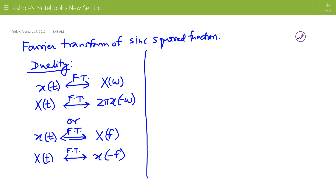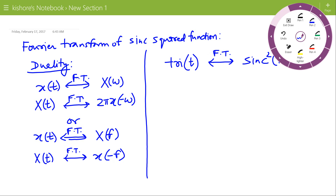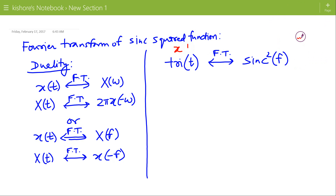Now we know the Fourier transform of the triangular pulse. tri(t) is the triangular pulse and its Fourier transform is sinc²(f). Here tri(t) is the small x(t) and its Fourier transform sinc²(f) is capital X(f). Now we will make another signal capital X(t) by replacing f by t in the expression of capital X(f).